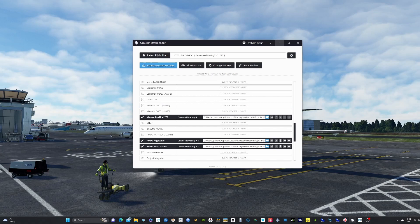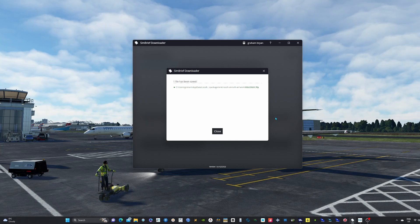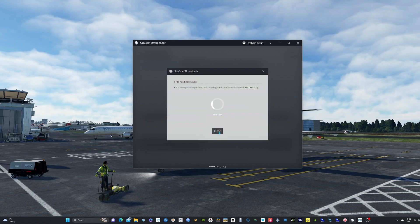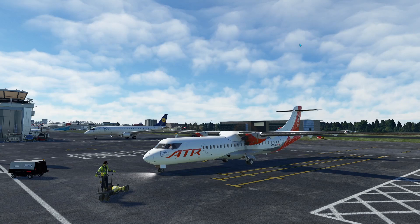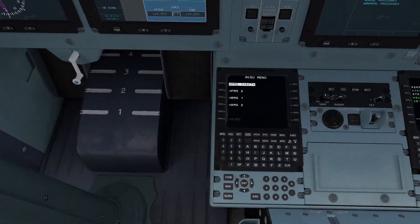Once it's populated, simply click on the download icon to download the file. Once downloaded, a screen will pop up telling you the departing and arrival airport. Close that down and jump into the cockpit, then go down to the FMC.